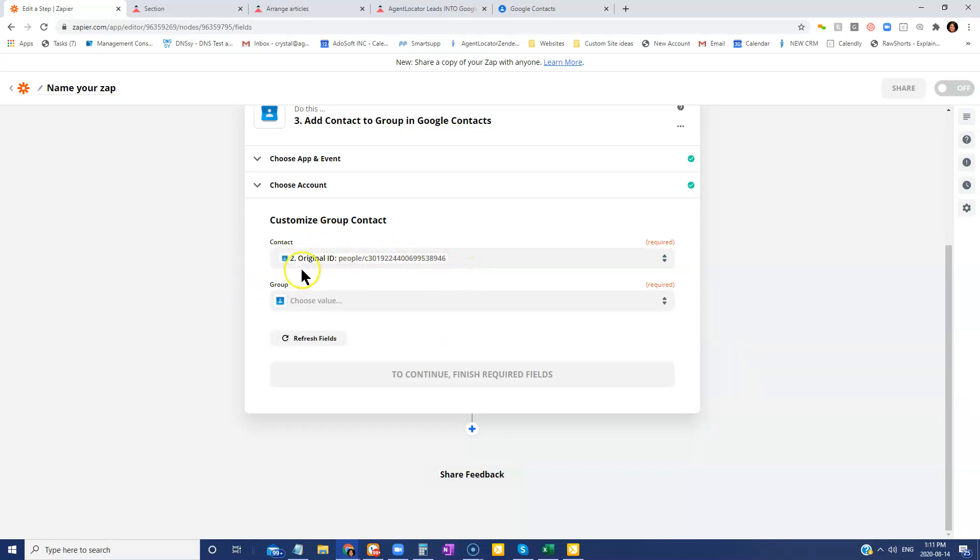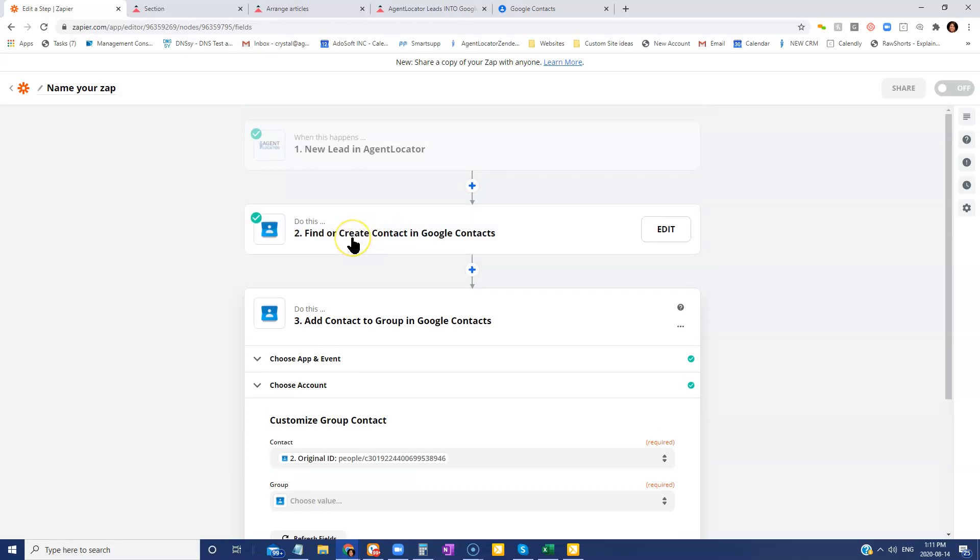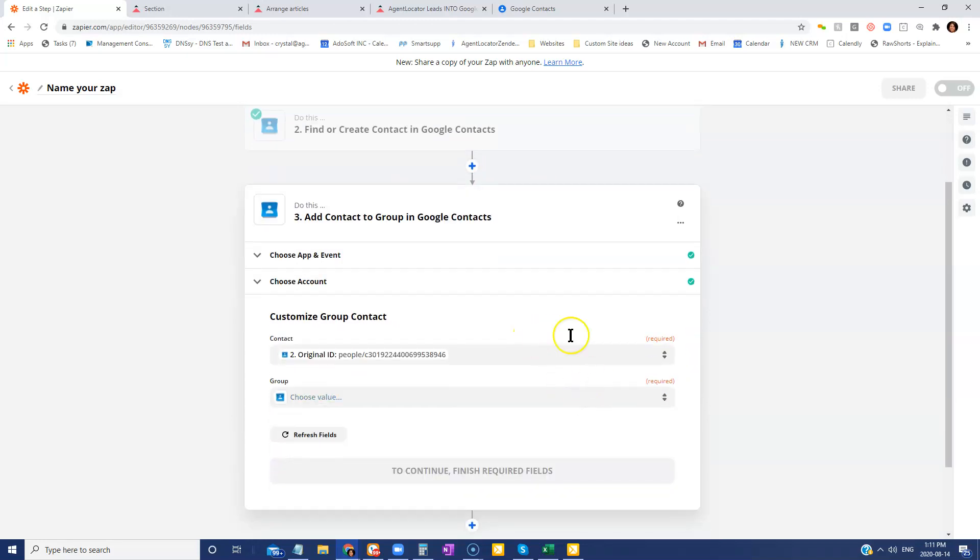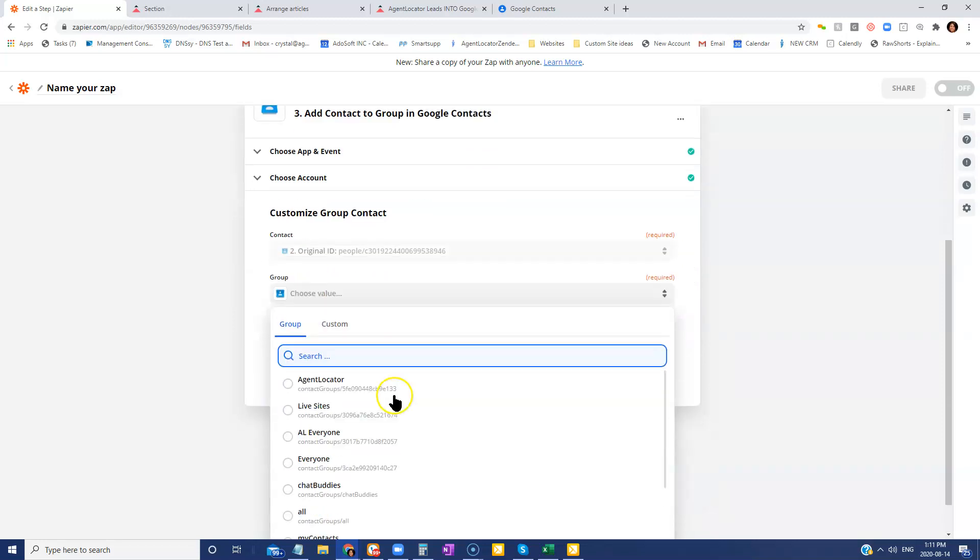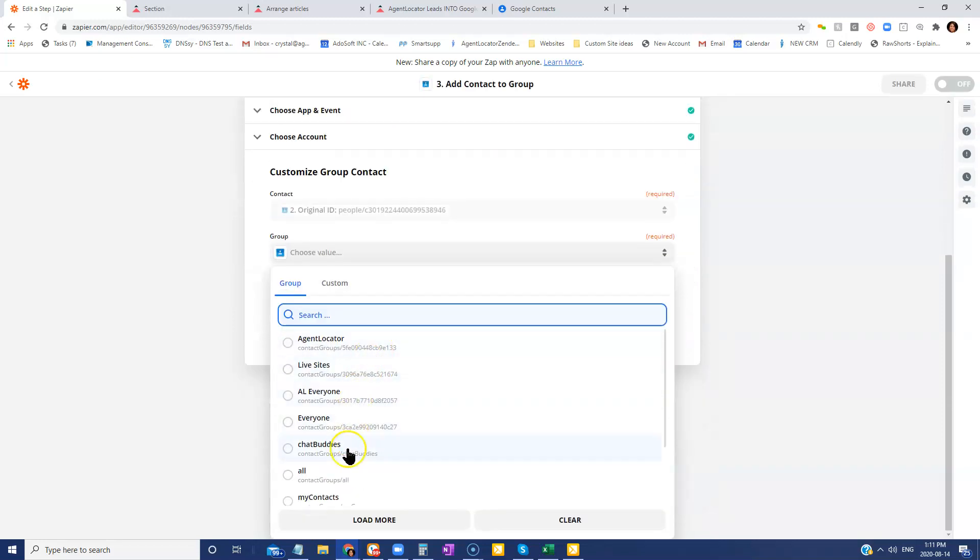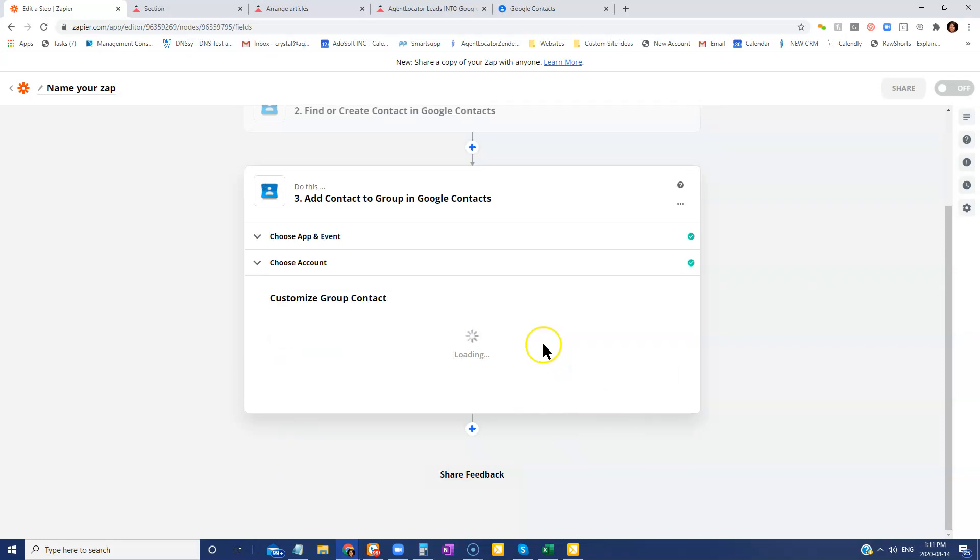This is telling Google how to find that person that may have already existed in Google contacts or was just recently created. We're then going to tell it to take that person and put it in an associated group. So all your groups are going to show here. And so I'm going to put it into the Agent Locator group here and then go continue.